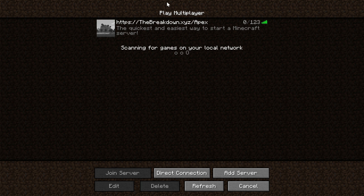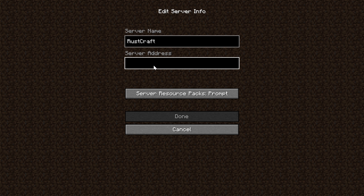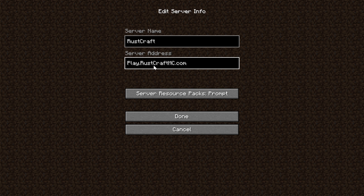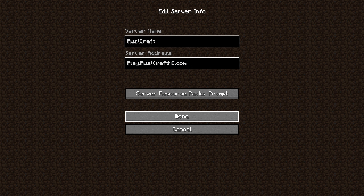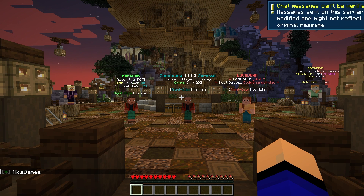What if you want to just show the server on this screen? In that case, click 'Add Server.' The server name is going to be whatever the name of the server is — Rustcraft in this case — but it can really be anything, just so you can identify it. The part that matters is the IP address; you want to make sure it is the correct IP address. Go ahead and click done, and now it reloads and looks good. All you have to do is double-click on it to join.